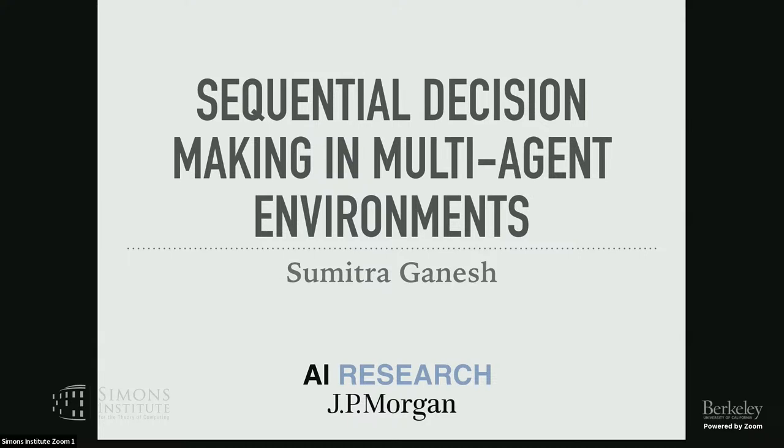I'm Sumitra Ganesh. I'm a research director at JPMorgan AI Research, and I work primarily on multi-agent systems and reinforcement learning. What I thought I'd do today is give a brief overview of some of the types of research problems that we're working on in the multi-agent systems group, and then I'll dig in into more detail on one specific project.